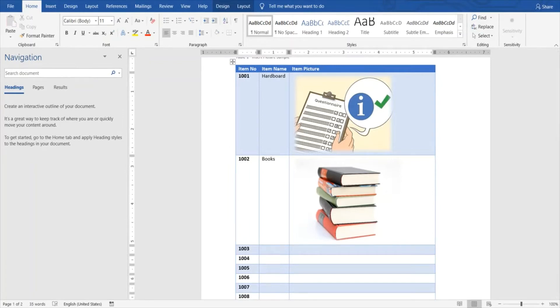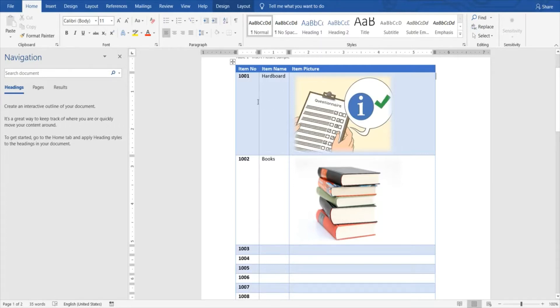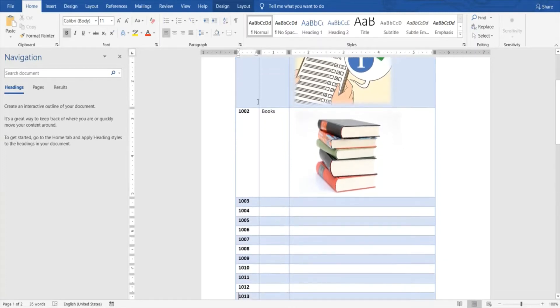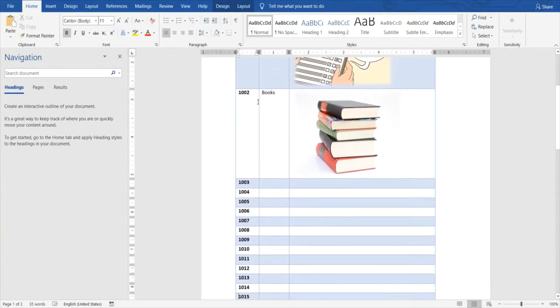Assalamu alaikum everyone, my name is Samir Javed and today we'll be learning another interesting feature related to table formatting. At times we have a requirement that we have a long table that is spanning across more than one page.